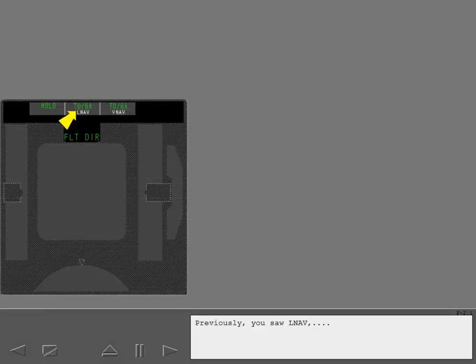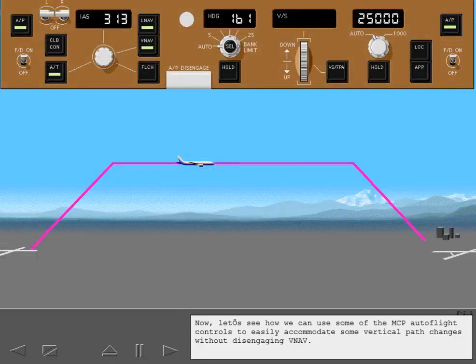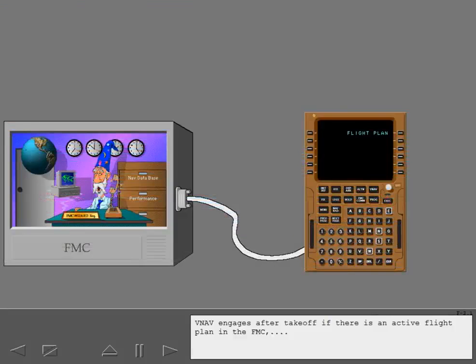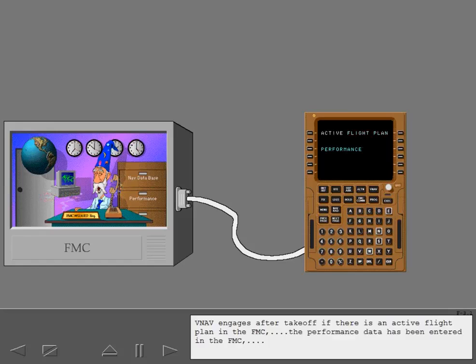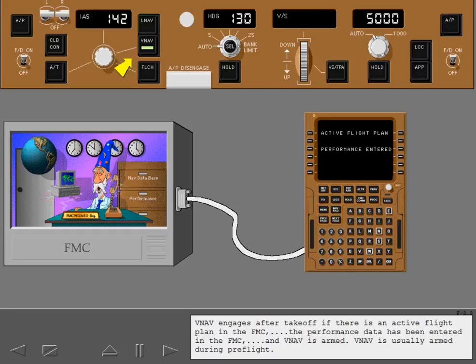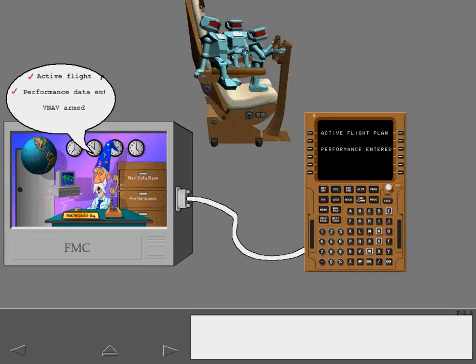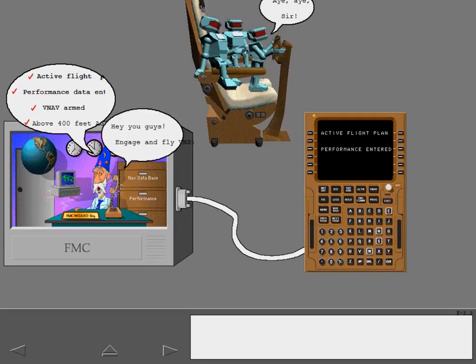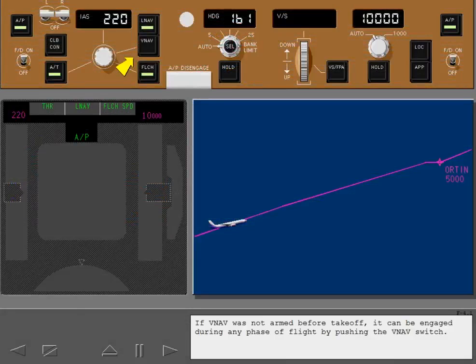Previously, you saw LNAV and VNAV engage after takeoff. Now let's see how we can use some of the MCP autoflight controls to easily accommodate some vertical path changes without disengaging VNAV. VNAV engages after takeoff if there is an active flight plan in the FMC, the performance data has been entered in the FMC, and VNAV is armed. VNAV is usually armed during pre-flight. If VNAV was not armed before takeoff, it can be engaged during any phase of flight by pushing the VNAV switch.